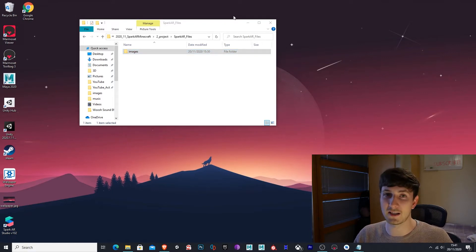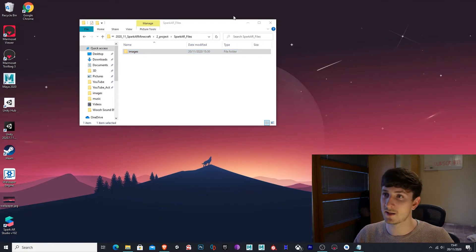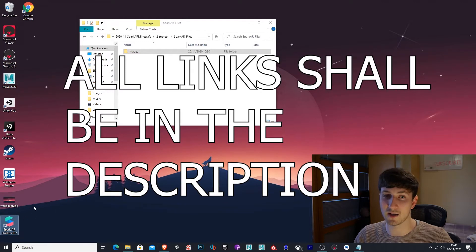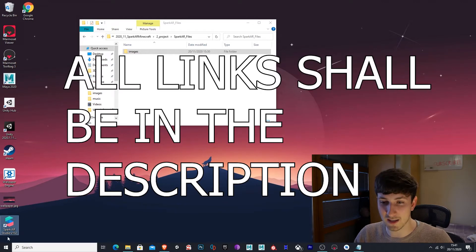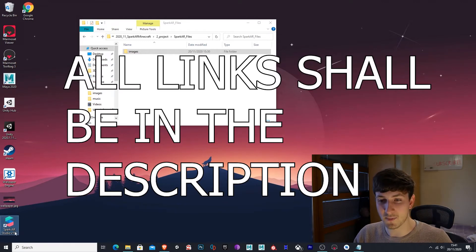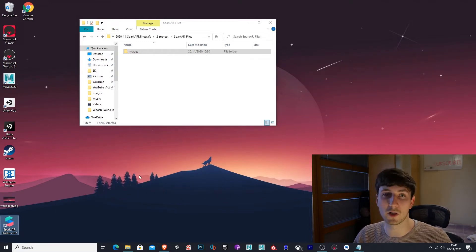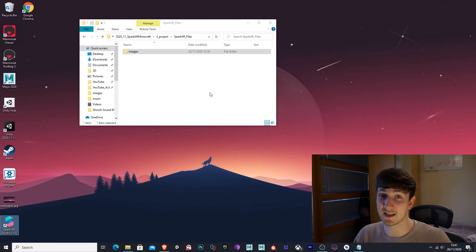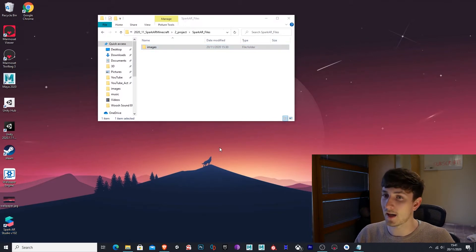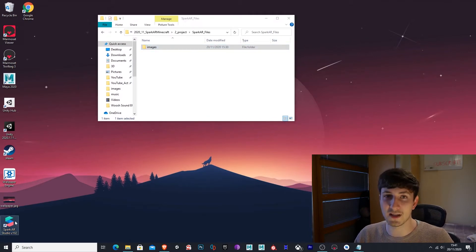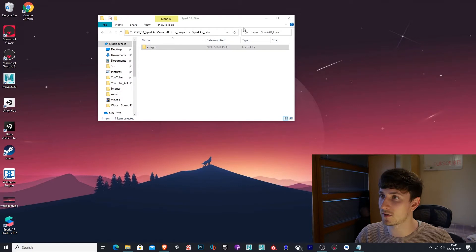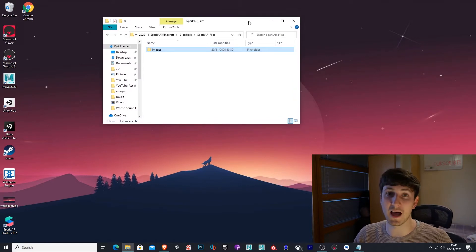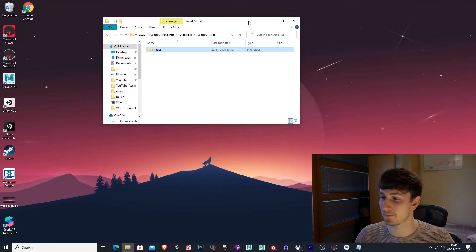The first thing you'll need is obviously Spark AR. So I've already got Spark AR installed here, it is Spark AR Studio 102. So that's the latest one for me. And we're going to open this later, but first of all we want to get the image we want to animate in the back.